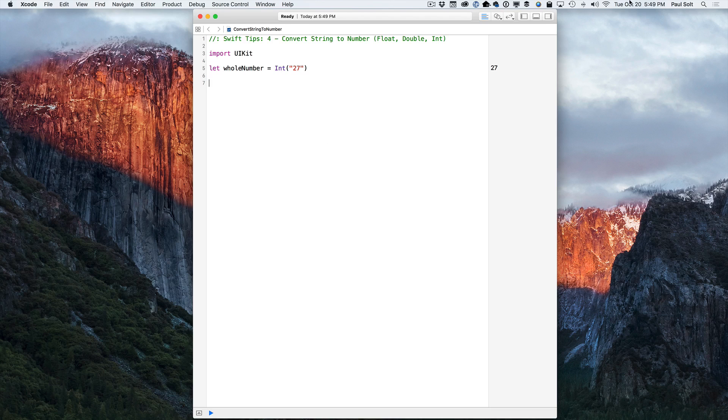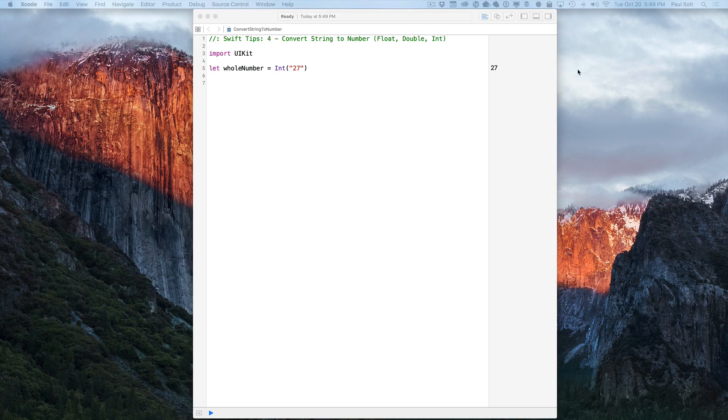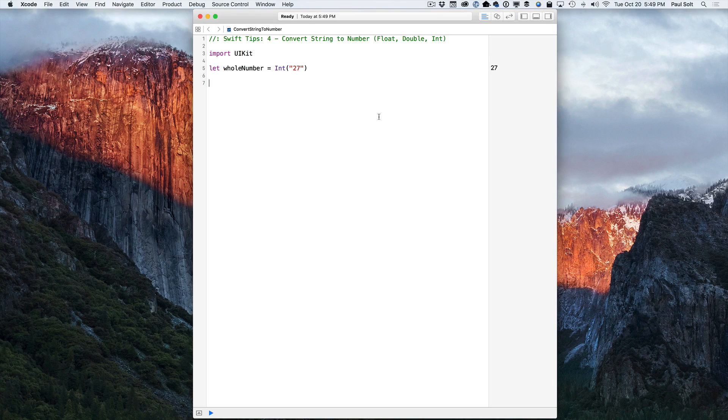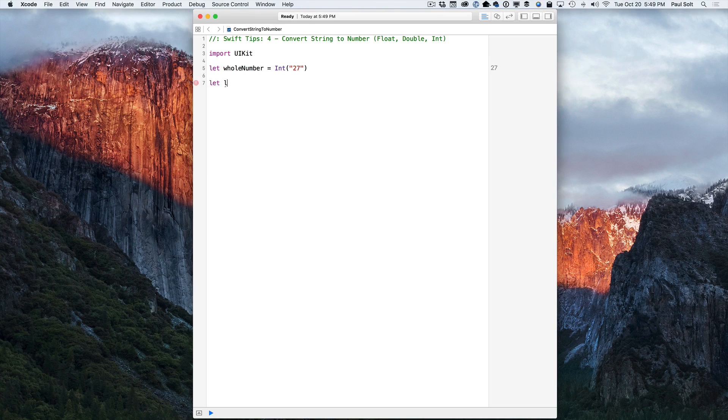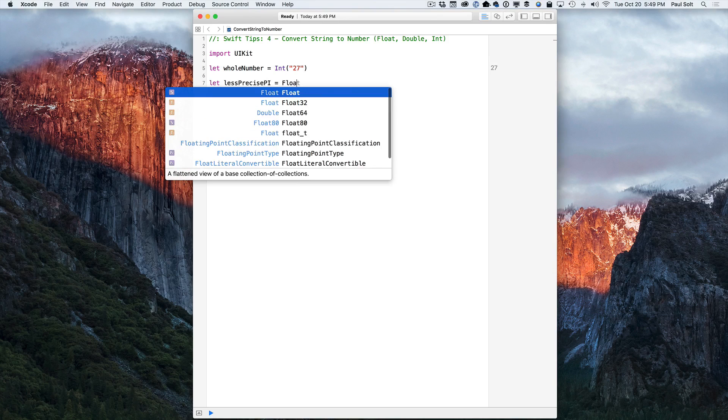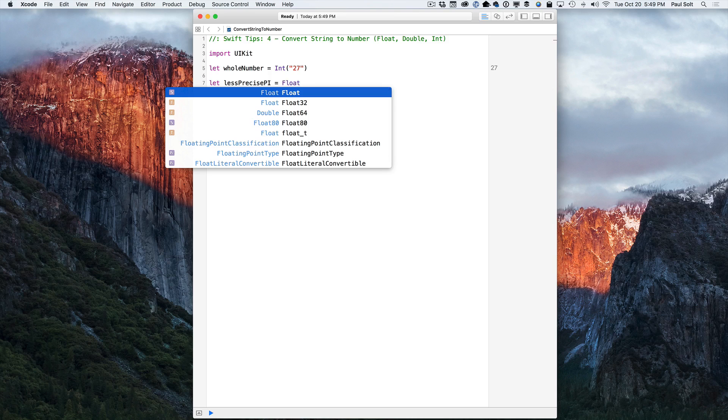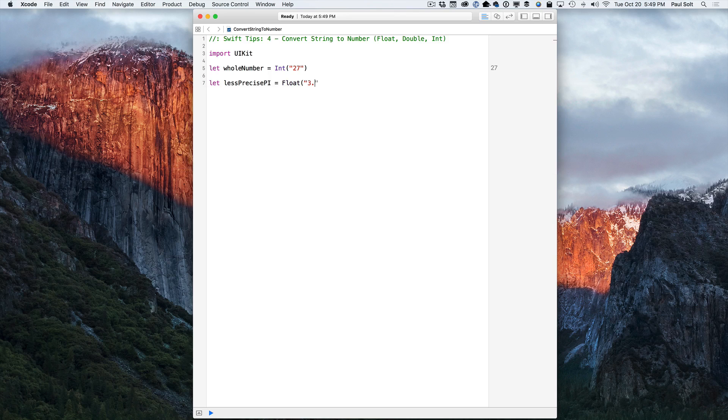So we can do a less precise number. So let's just create a less precise pi as an example. So a less precise number is going to be a float instead of a double. And here we just do less decimal places. So just 3.14 and we should see that that converts into a number.